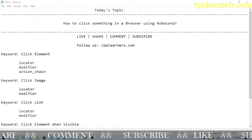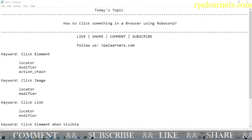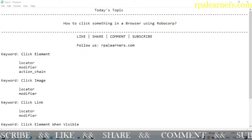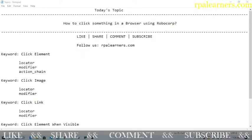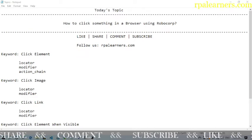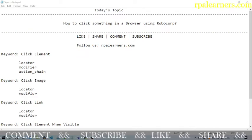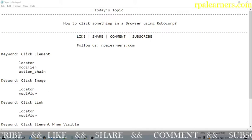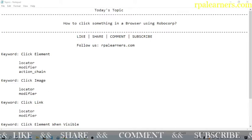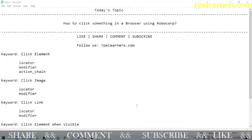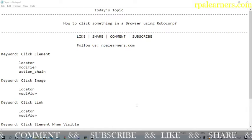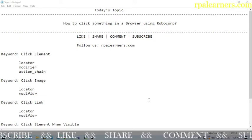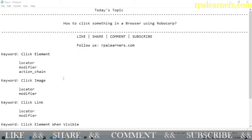Hello everyone, welcome to Happy Learners. In this video we're going to see how to click something in a browser using Robocorp. In the previous video we saw how to type something in a web browser. In this video we're going to see how to click something in a web browser. There are different keywords for clicking a particular element, link, or image in a web browser, and we're going to discuss some of them.